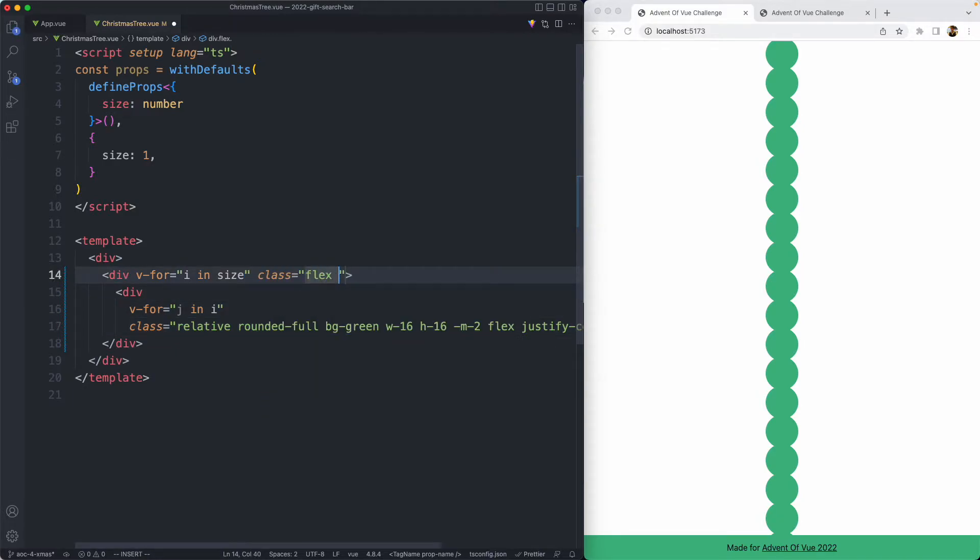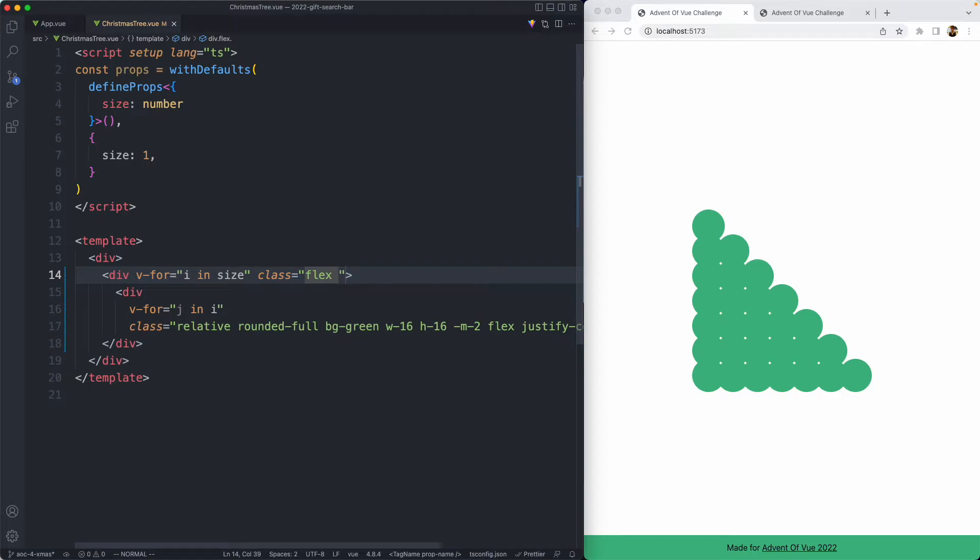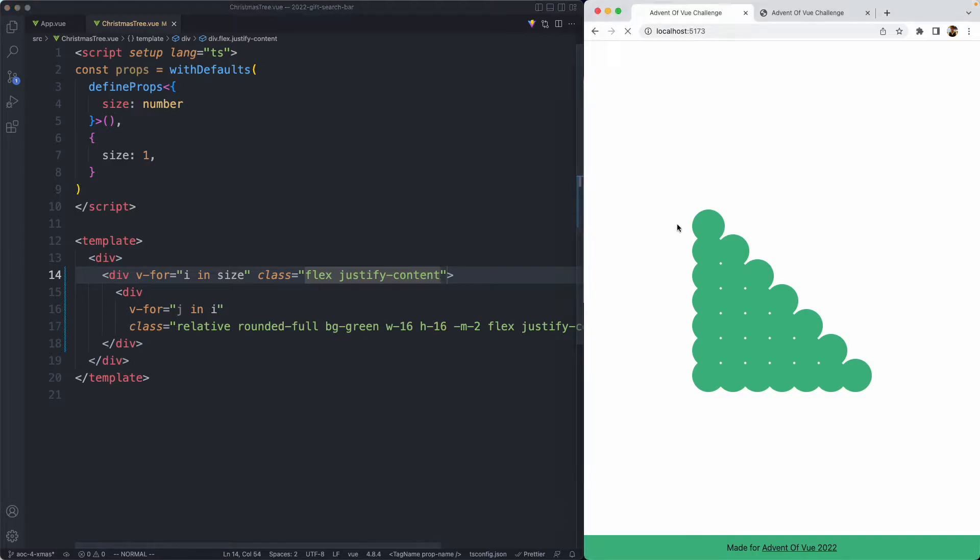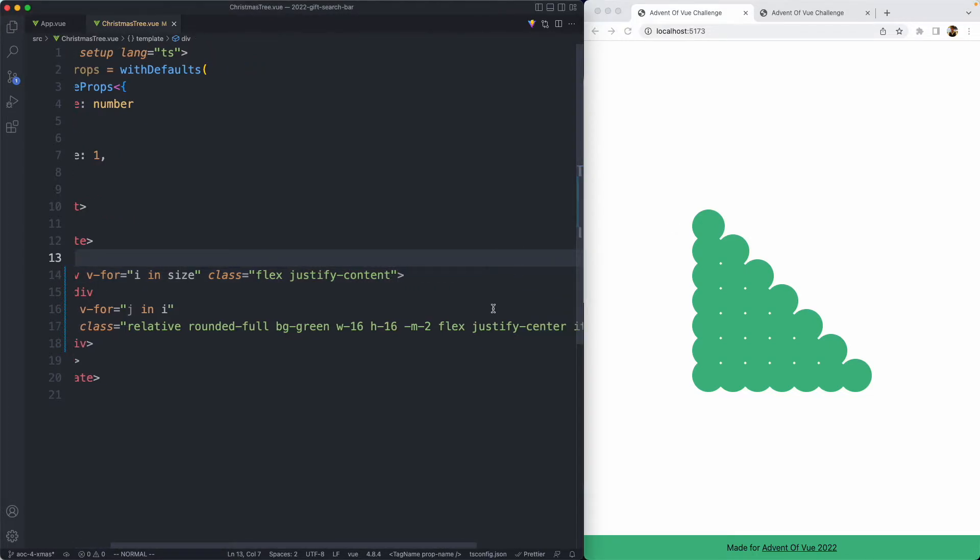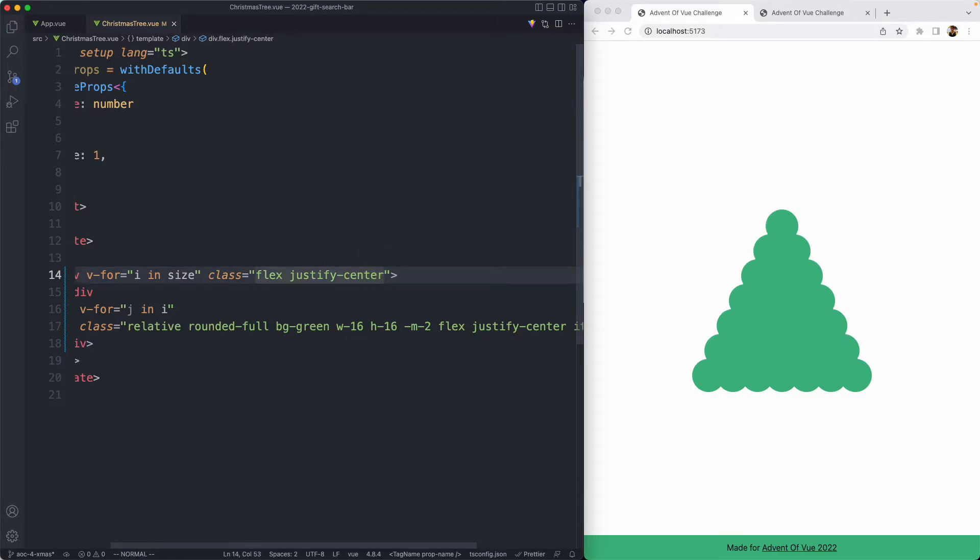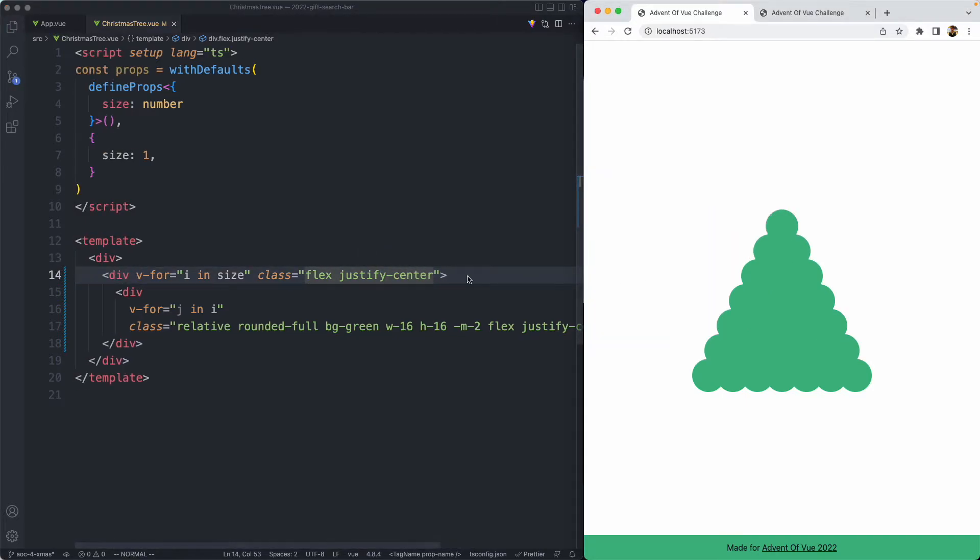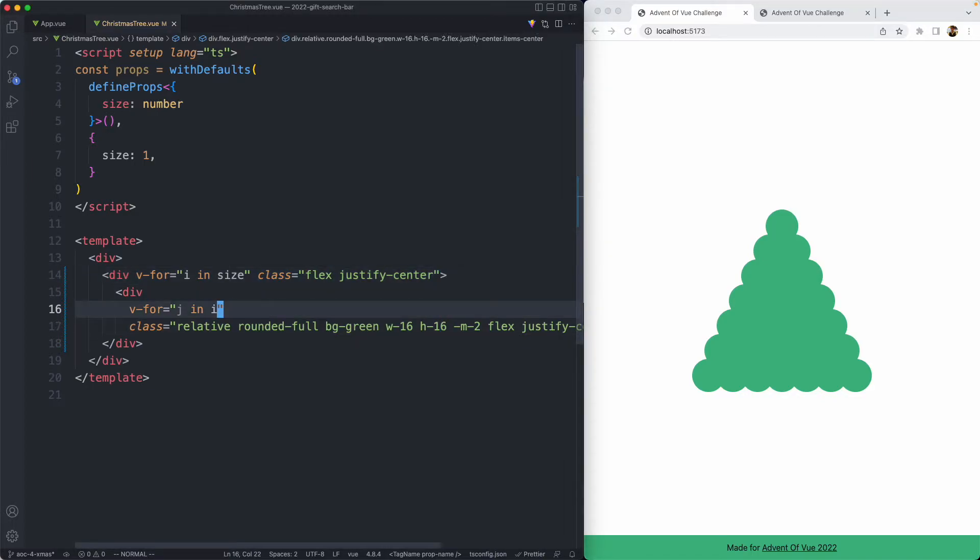Let's go ahead and add a class of flex. We're not quite there, but we're pretty close. We just need to justify everything in the center. And with a bit of luck, we should hopefully see our Christmas tree. Unfortunately, that has not been rendered correctly because I typed the wrong token. Let's go ahead and fix it up. And there you go, we have a Christmas tree, and that was a lot easier than expected.